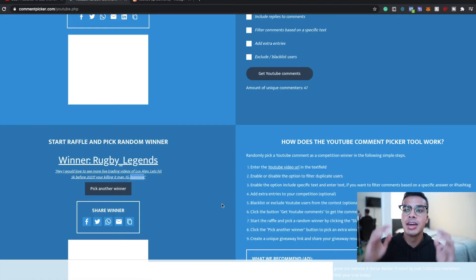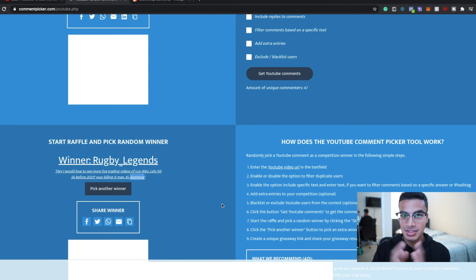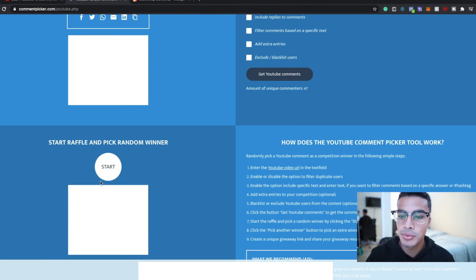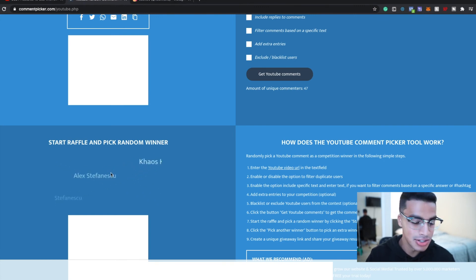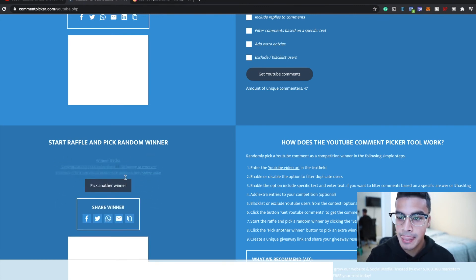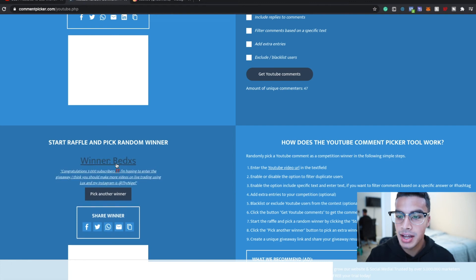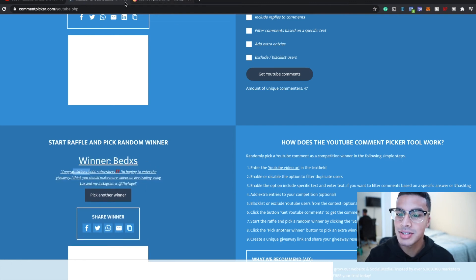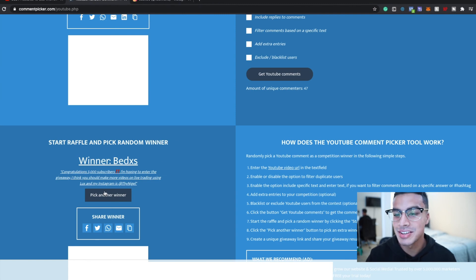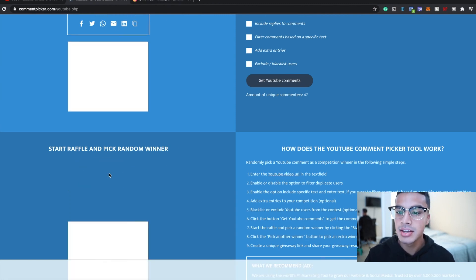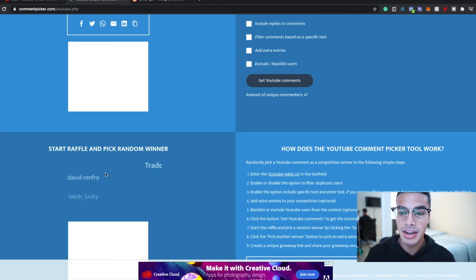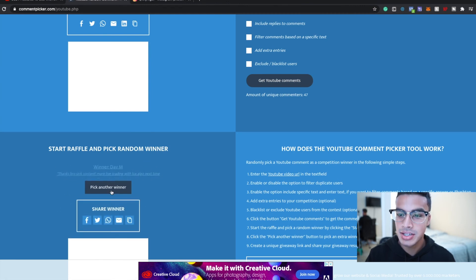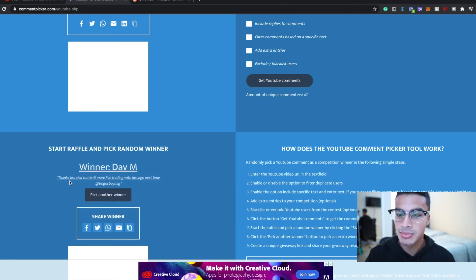Now it's time for the last winner that gets all three months for free, so pick another winner. This is the last one, so let's see who ends up winning this. This is the jackpot. Bed X? 'Congrats you...' Wait, did he already win? Yeah, this dude I already messaged him. Okay, well you're super lucky. Alright, pick another winner.